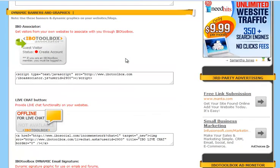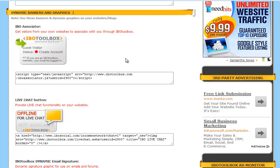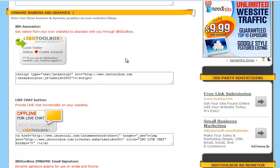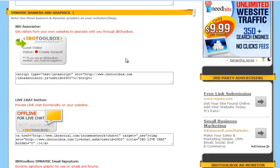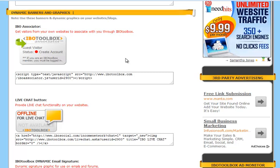The next area is the dynamic banners and graphics. You can use these banners and graphics on your websites or blogs. You've got the IBO Associator widget. This will get visitors from your own websites to associate with you through IBO Toolbox.